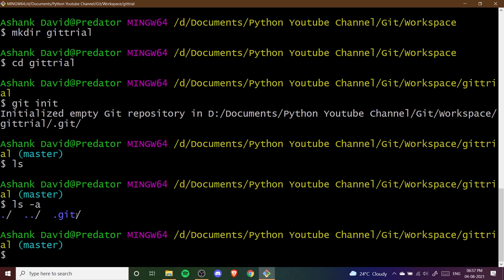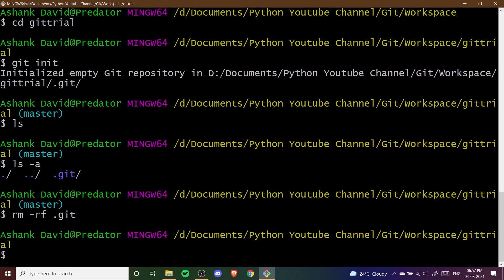We can also delete the repository. We write rm -rf and then .git, and if we press Enter you will see that the .git folder has been deleted. You can see now that "master" is no longer showing, which means we have deleted our repository successfully.